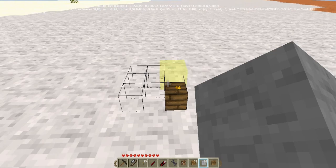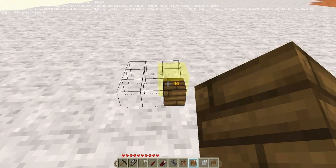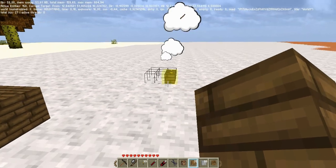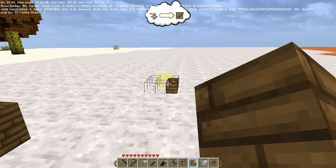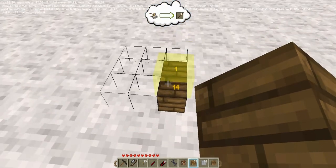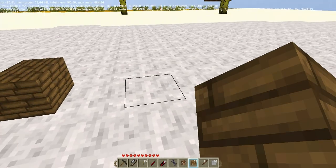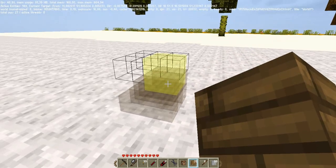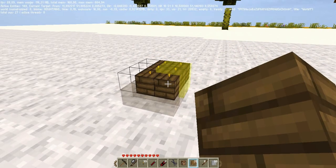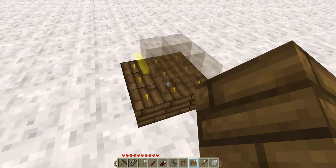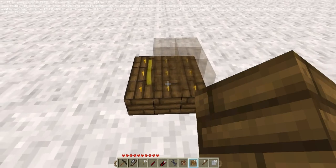Now if you arrange items in the craft block and this combination matches some recipe, you will see the resulting element as a glow over the craft block. Press the key E and you will have the resulting item. If the recipe spans more than one matrix, press and hold SHIFT with the right or left mouse button to move between them. As you can see, the previous matrix becomes transparent and does not interfere.